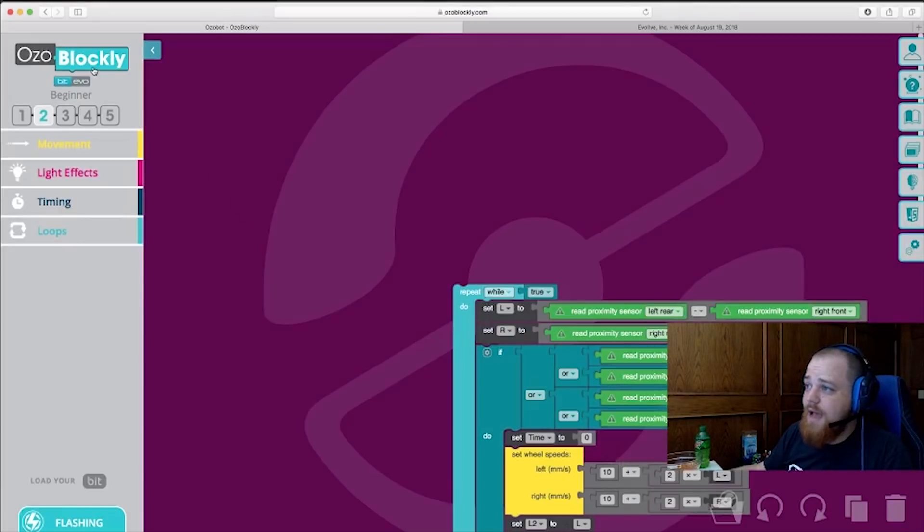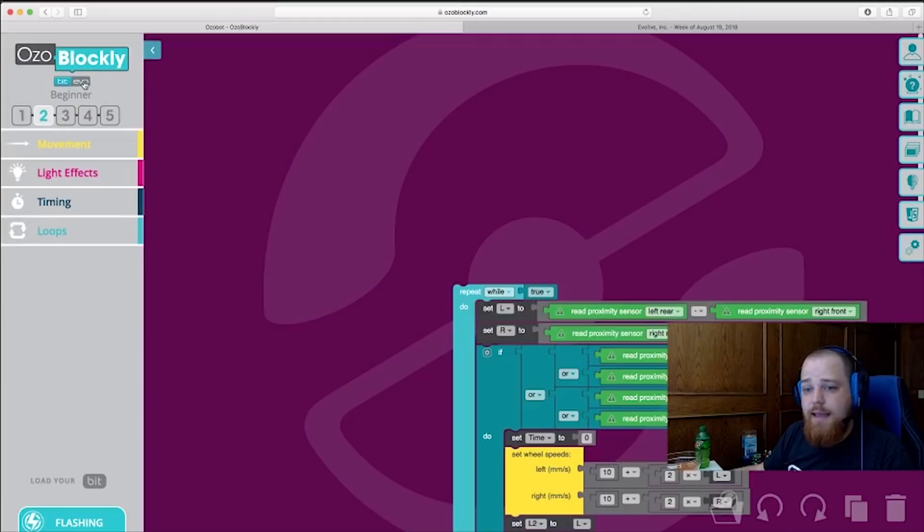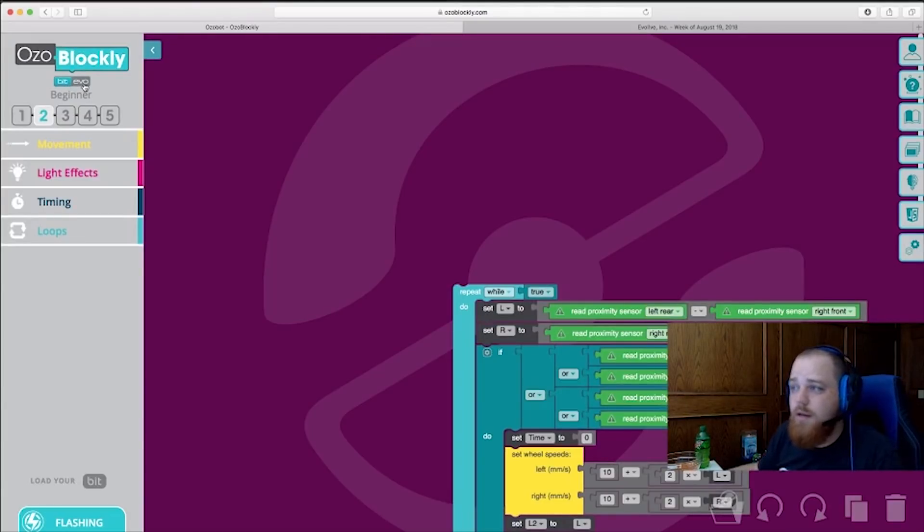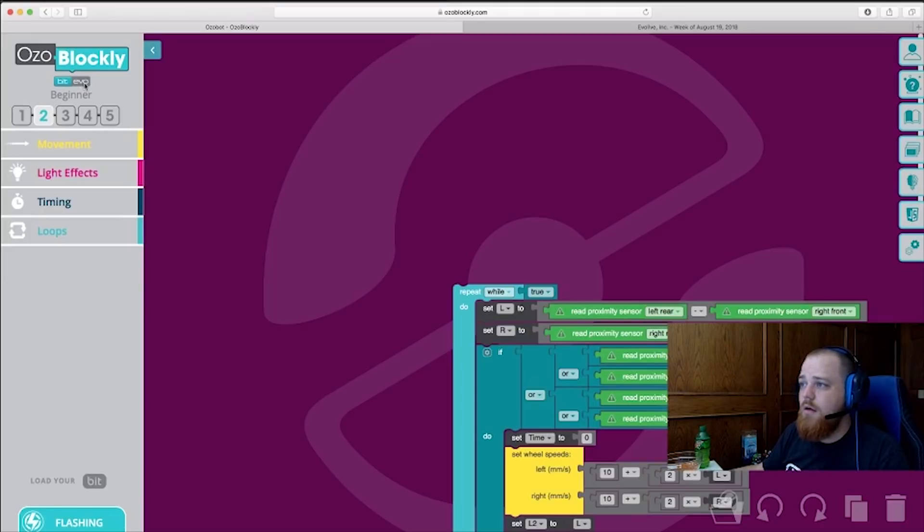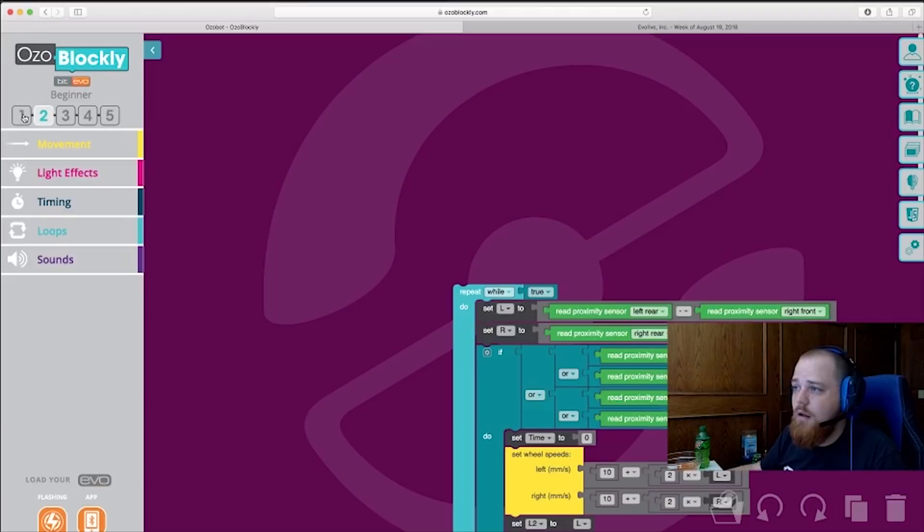Now at the top left-hand section here, you have a selection for both Bit and Evo. Make sure you're selecting the correct one for whichever bot you're using. Today since I'm using Evo, I'll select Evo. Although for this, if you're using Bit, that'll work as well.